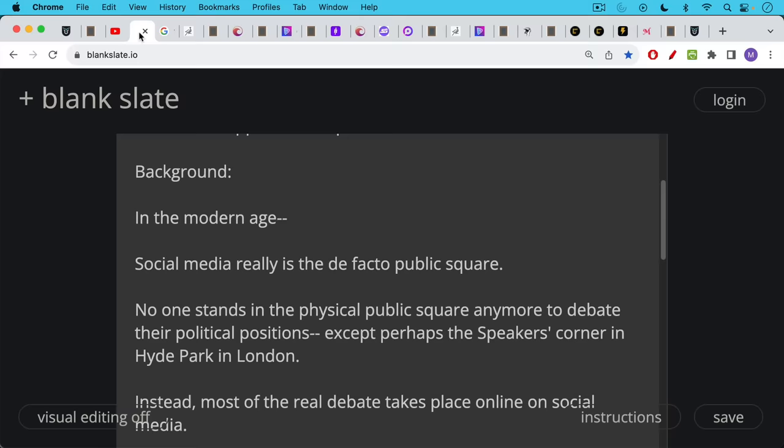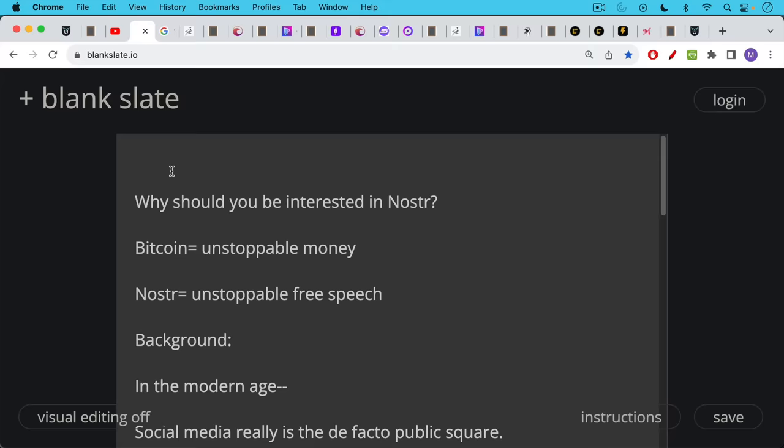But here's the background. Why should you be interested in Nostr? Well, if you're interested in Bitcoin as unstoppable money, Nostr offers something similar. It offers unstoppable free speech. And this is the background to this.